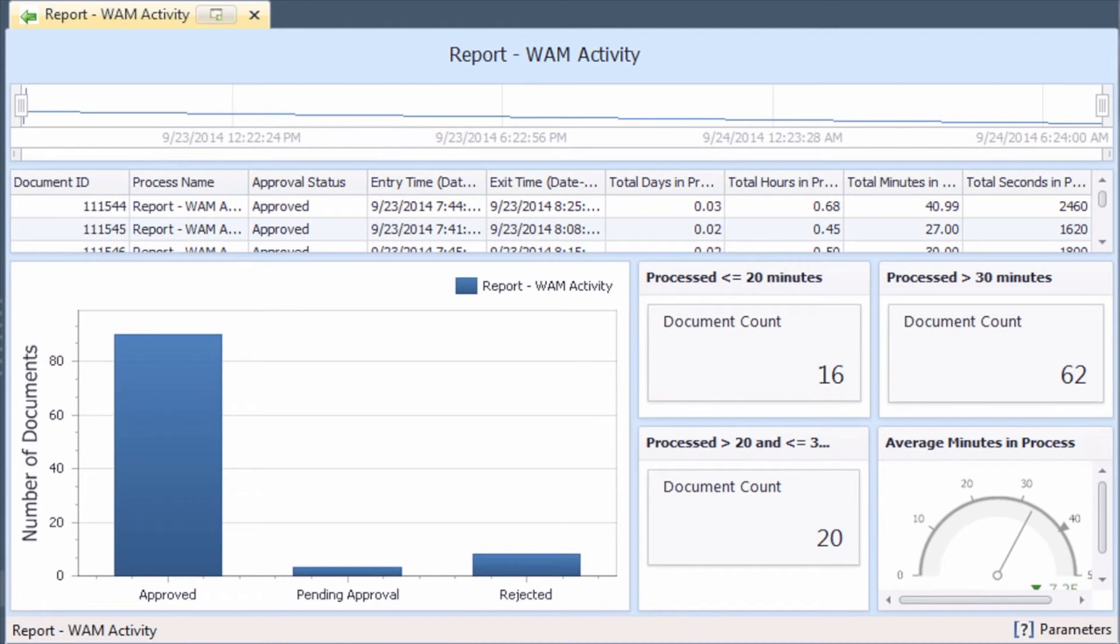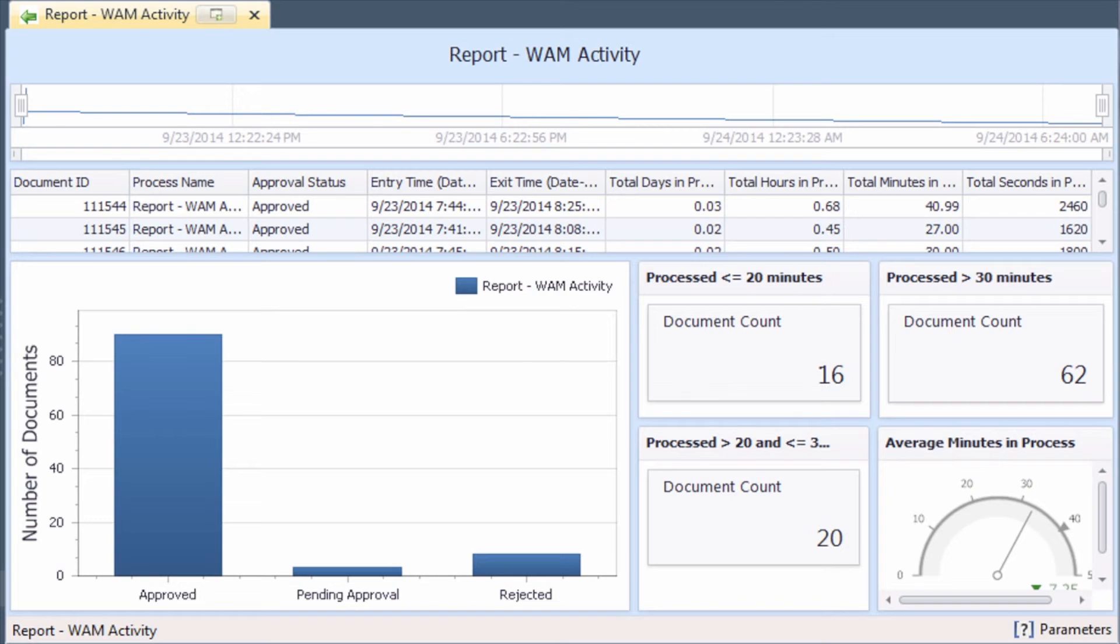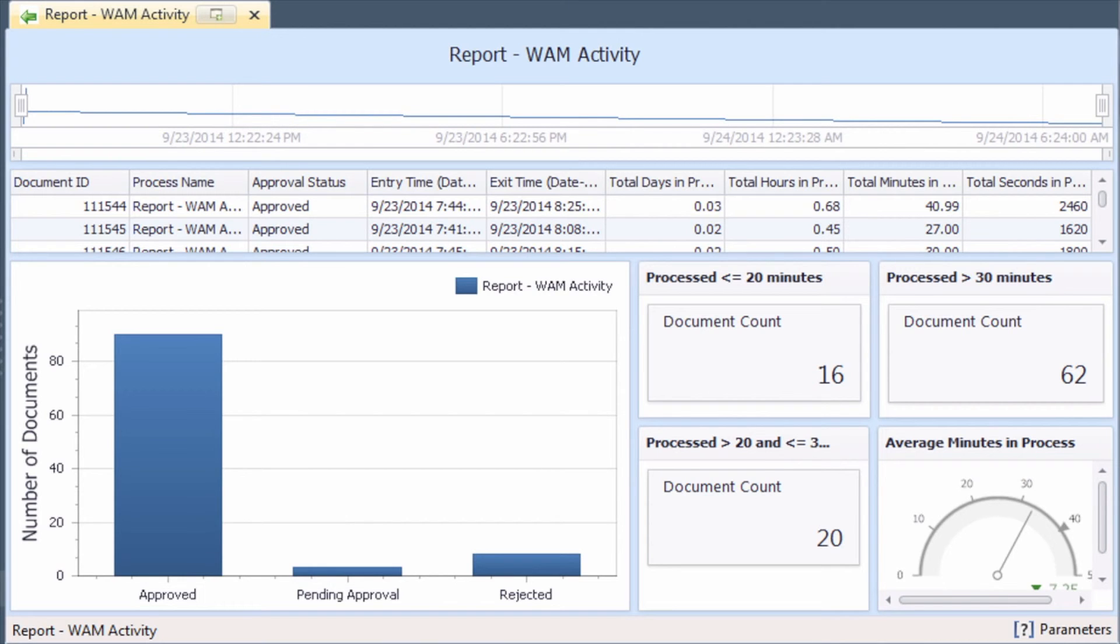Here's a quick example dashboard showing workflow approval activity. With this dashboard, users can monitor processing times for approvals, view the number of documents with a specific approval status, and more. For more information on workflow approval management, visit the product community.